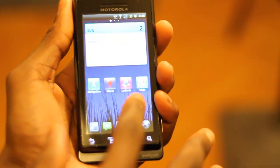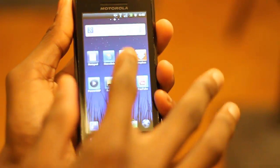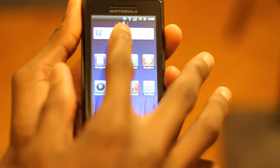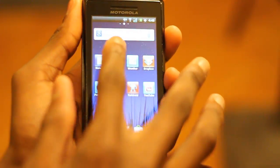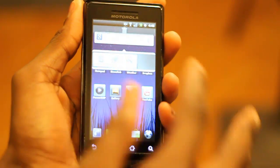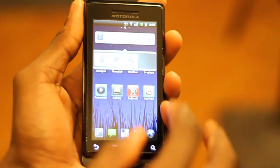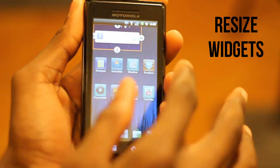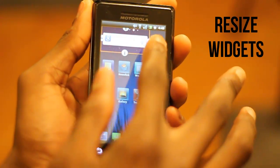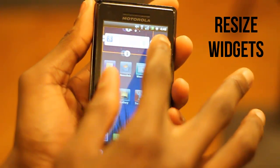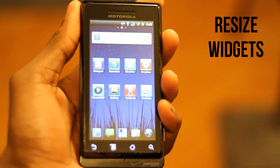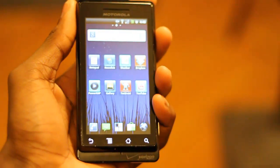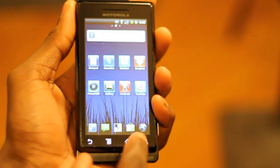The second feature I want to show you is long press of widgets. I can long press this widget up at the top here, and if I long press it, it'll allow me to edit it. If I hit edit, it actually allows me to drag it out to the length, width, or height that I want it to be. So I'll go ahead and make it the full width of the screen, hit back, and it's the appropriate width.